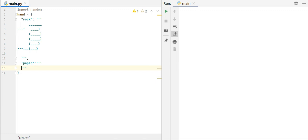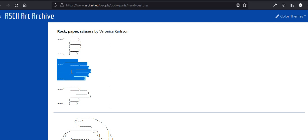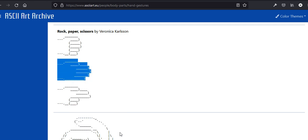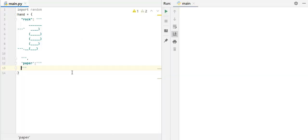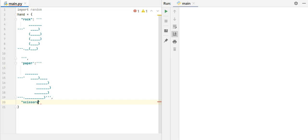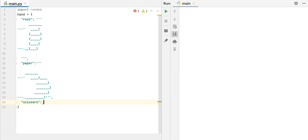And then, the way we insert this image, well this ASCII art, in order to preserve the shape and formatting of it, we need to put these between three quotes. So I would, one, two, three single quotes. And in between these, I can put my rock. Then comma, next, ASCII art is going to be, let's say, paper, colon, then again, three quotes.